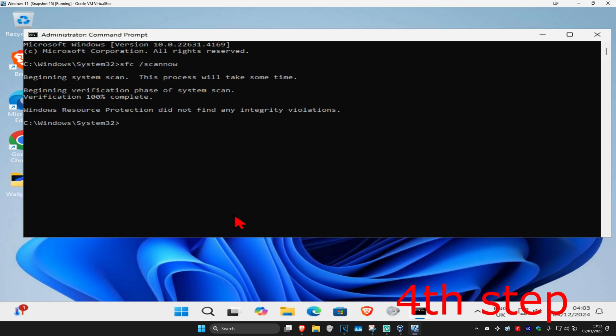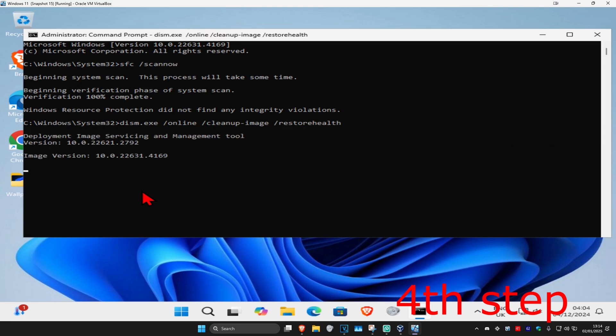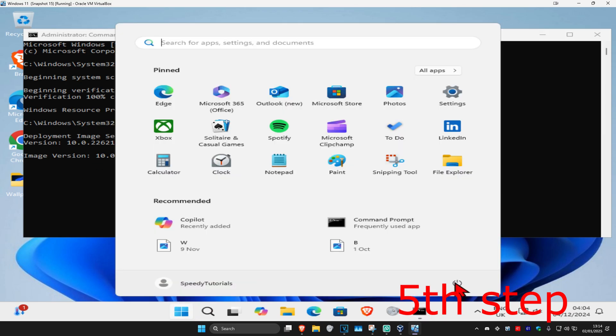Now for the next step, you want to come back into CMD. Wait for your scan to be 100% complete. Once you complete that scan, you now want to type in dism.exe space forward slash online space forward slash clean up dash image space forward slash restore health and click on enter. Again, you now want to run this final scan. This scan will take a while, but once you complete this final scan, you just want to restart your computer and then the problem should be fixed.